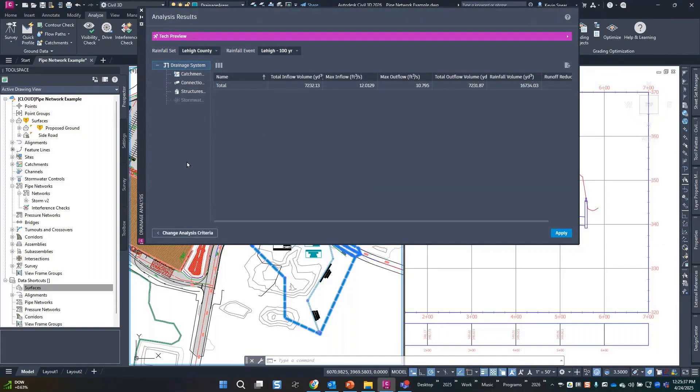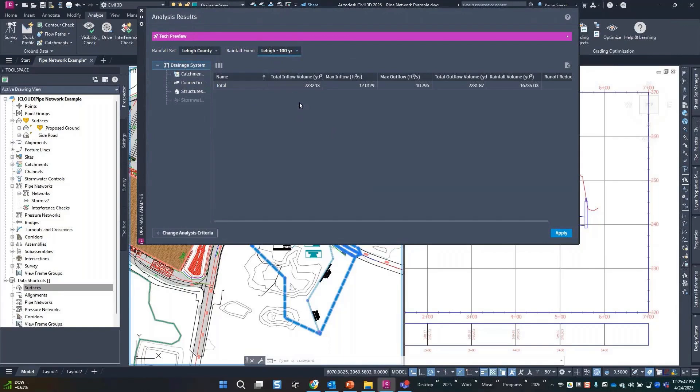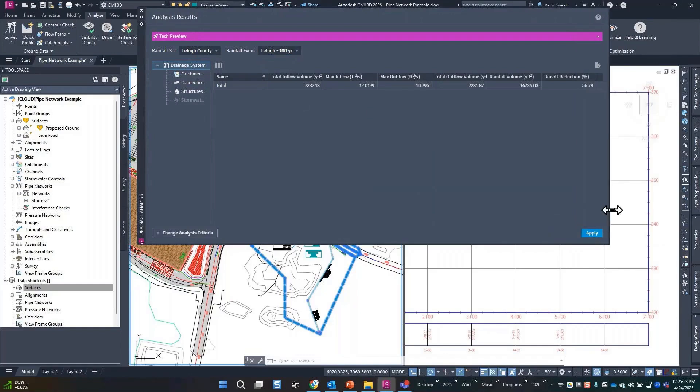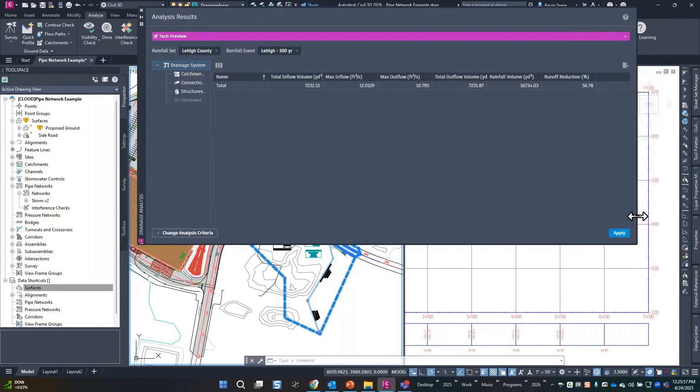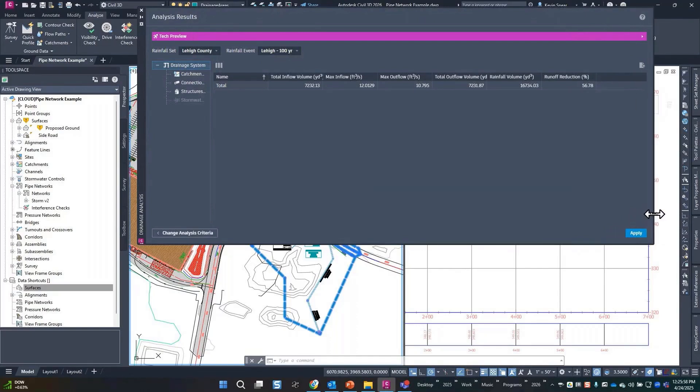So what do we have in our results? So currently I'm looking at the 100 year event for the system. So the total inflow across all the catchments, etc., you guys can read. Let me stretch this out a little bit. I do not have a 4K monitor but clearly these dialogues were built on a 4K monitor.